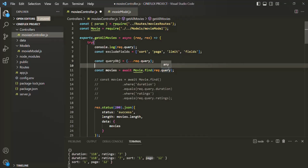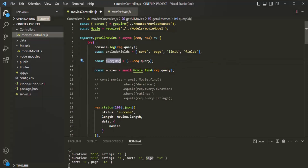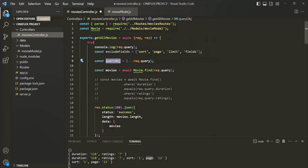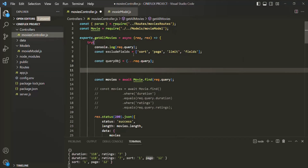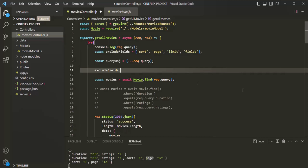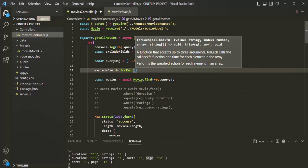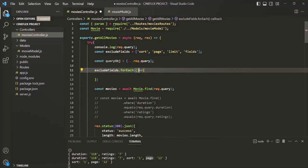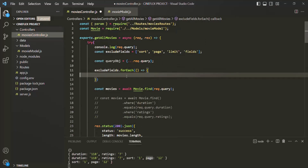We are going to perform all our operations on this shallow copy — this queryObject. What we want is to remove from this queryObject all those fields which we don't want. To do that, on this excludeFields array we are going to use a forEach loop to loop over it, and we need to pass a callback function using arrow function syntax.